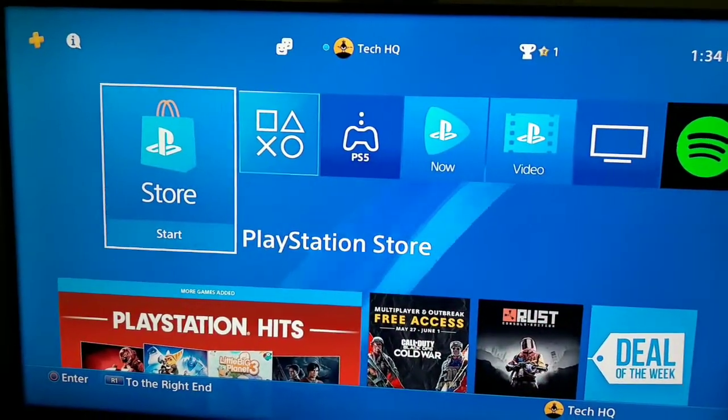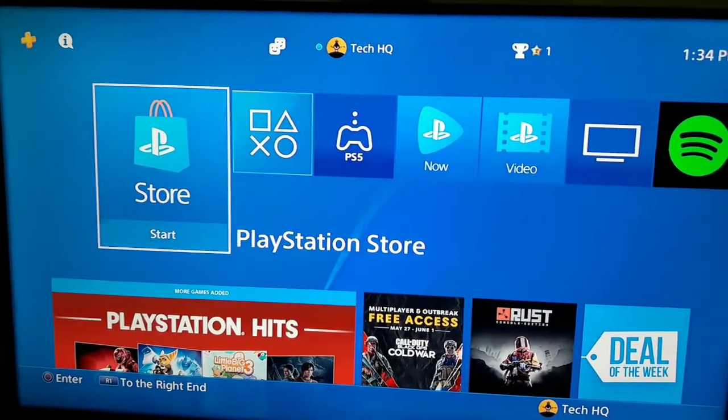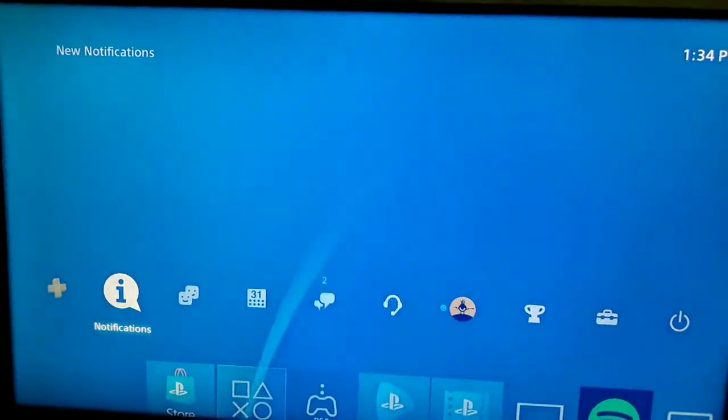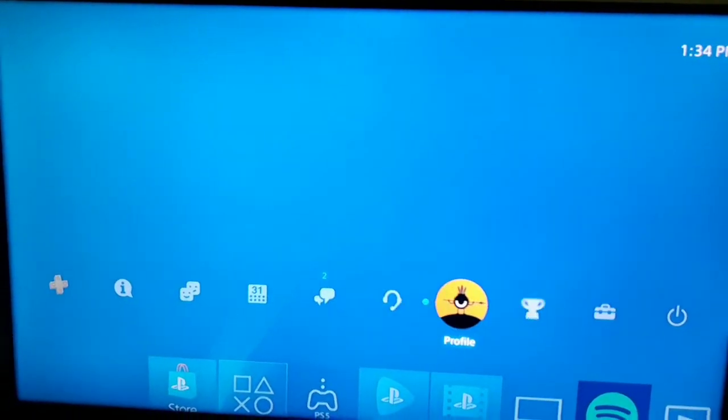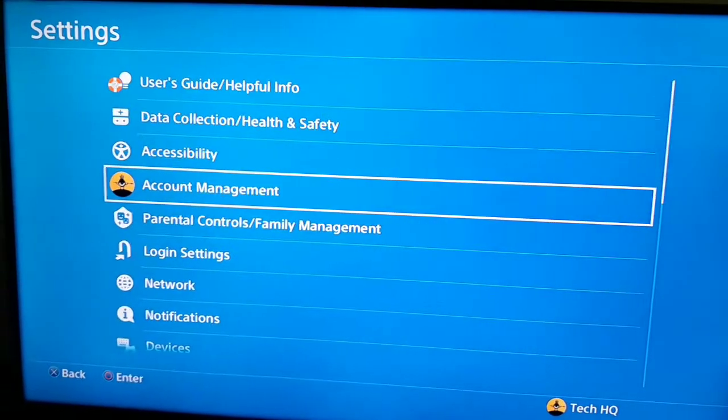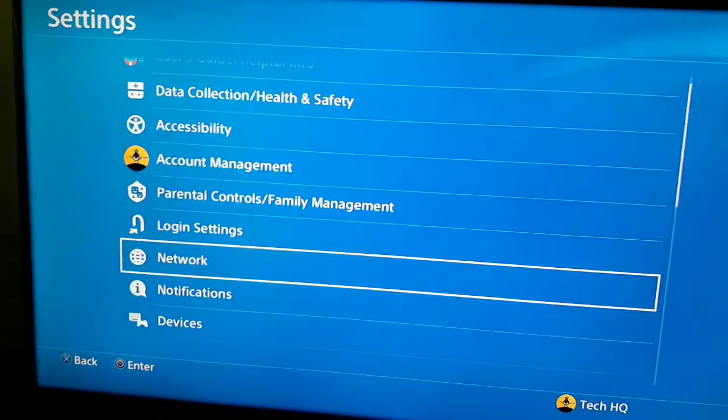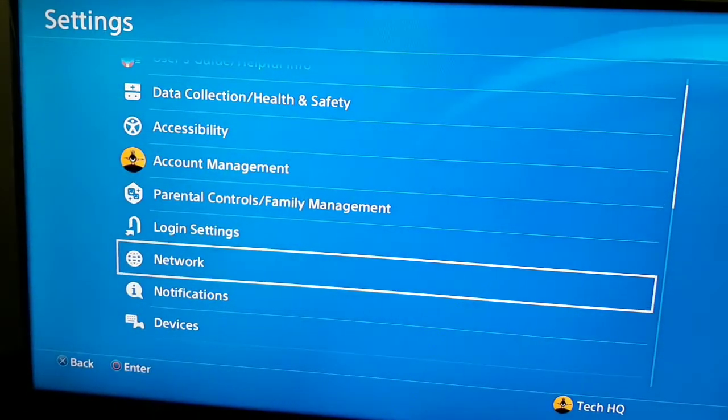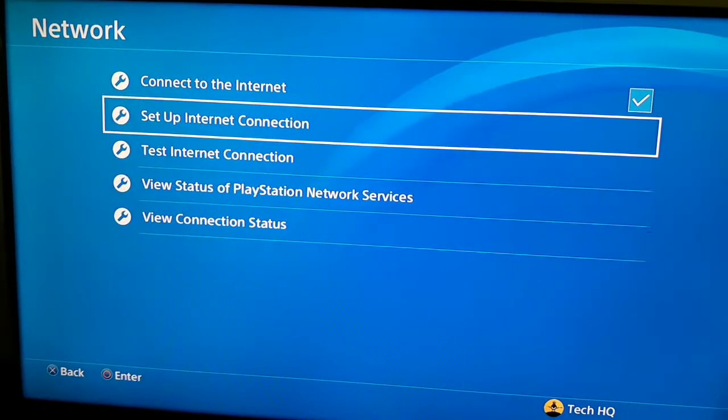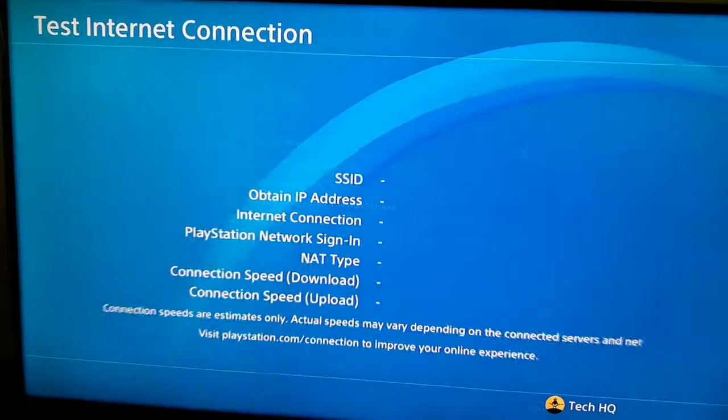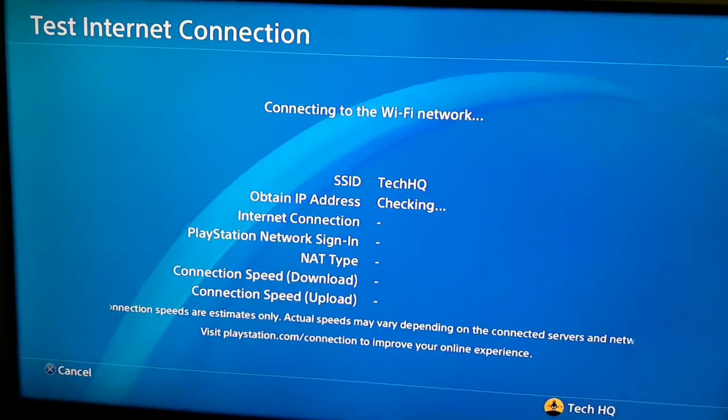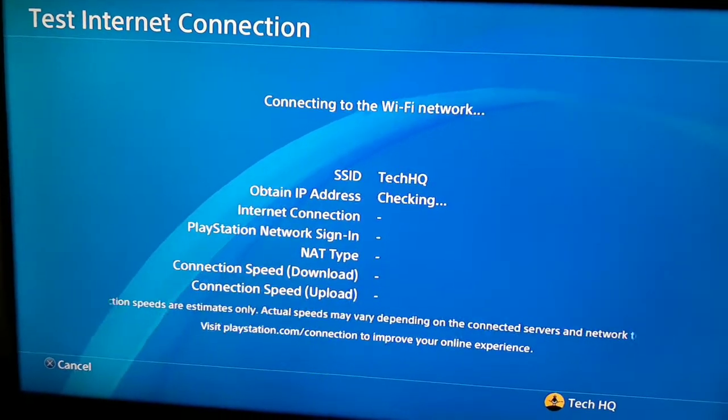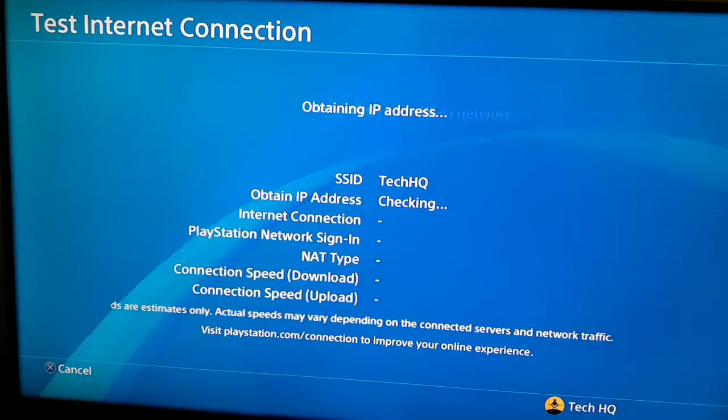For the first way to fix this PS4 error code, go to the top bar, scoot to the right and select Settings. Then scoot down and select Network. First, I recommend you test your internet connection, so scoot down and select option number 3, test your internet connection, and wait for a few seconds.